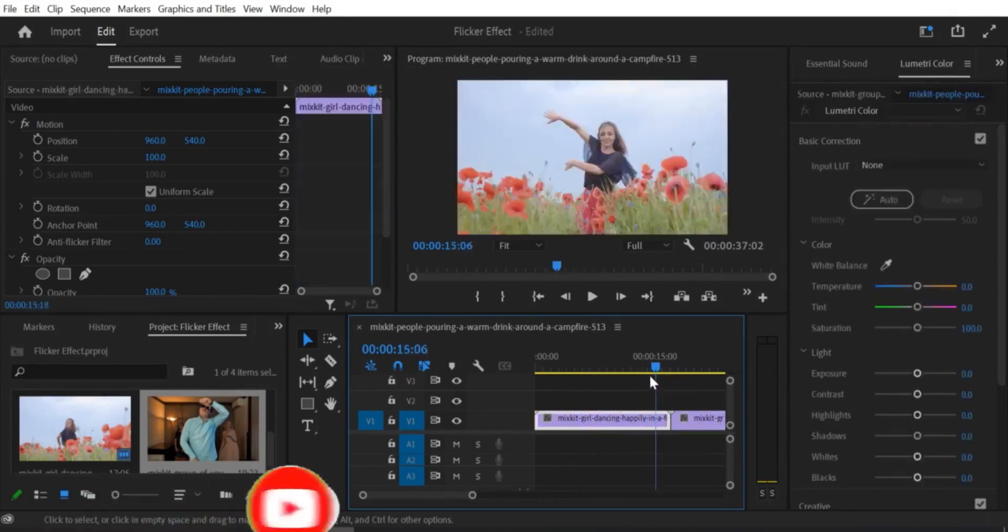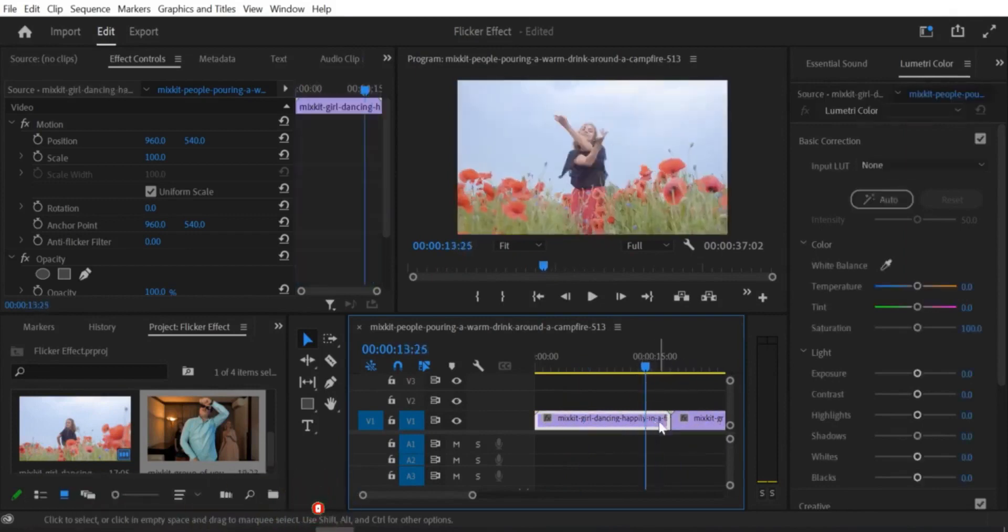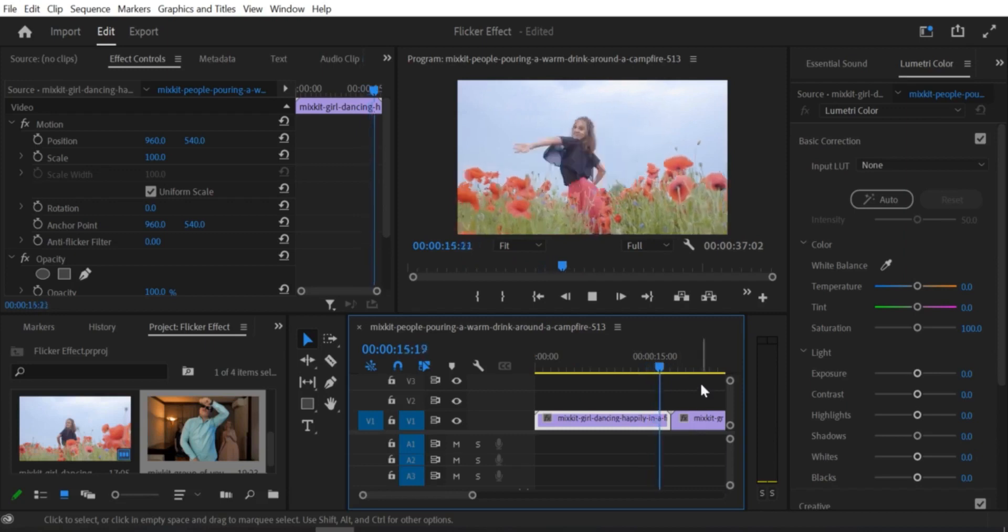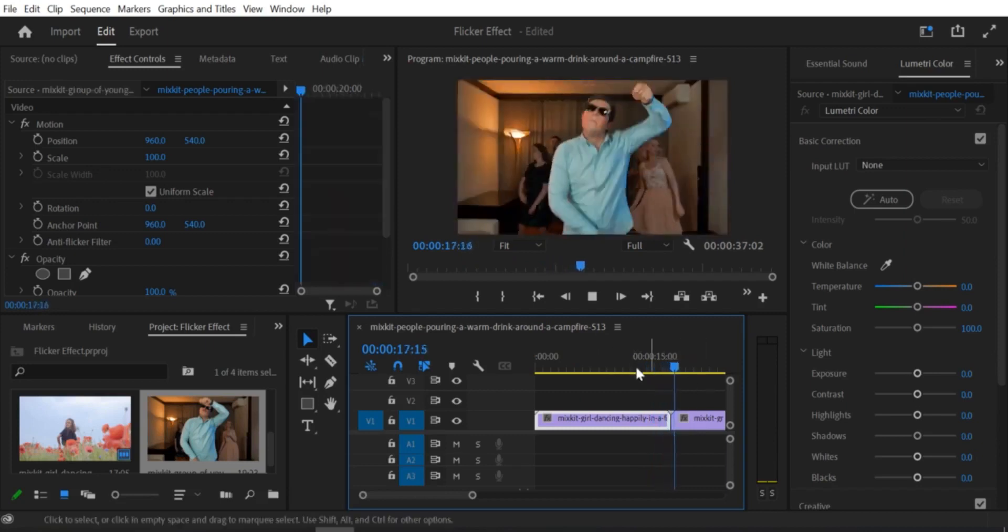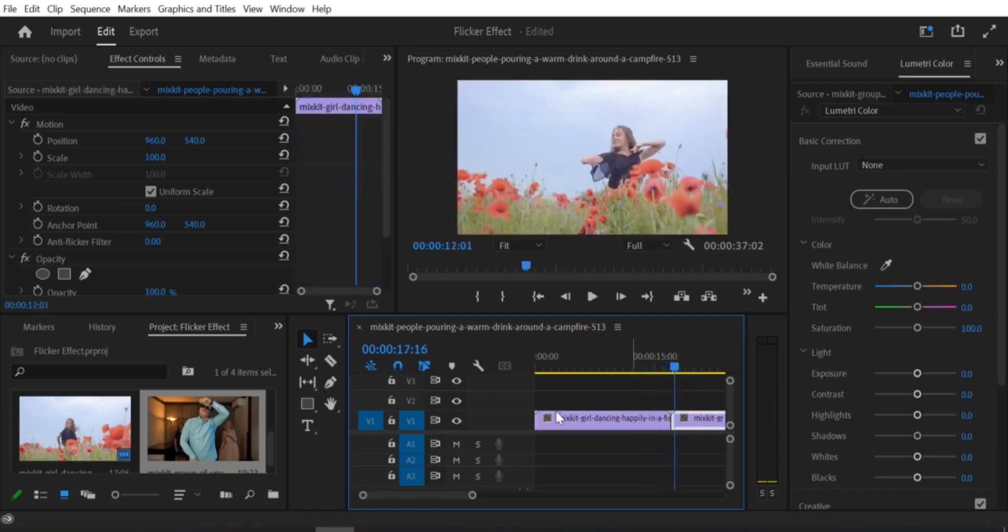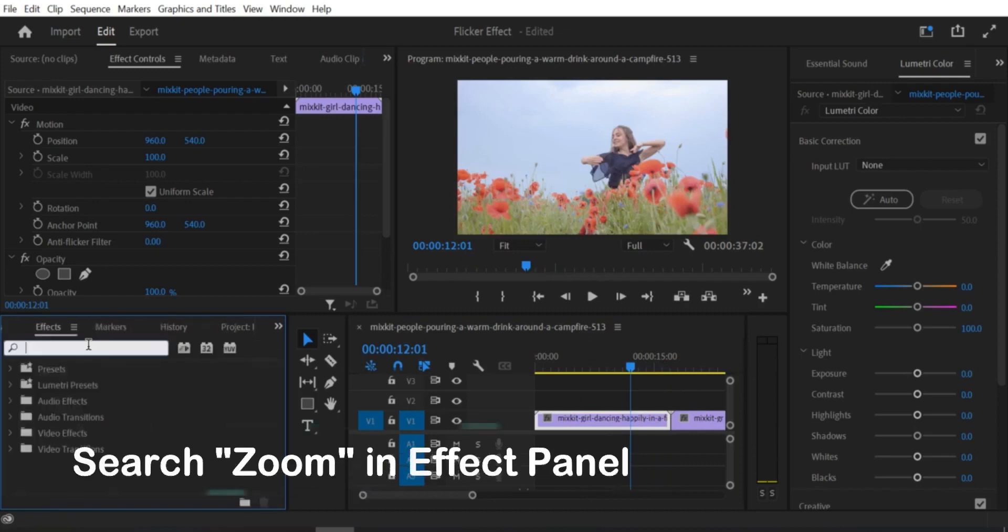Step 1: Import the two clips you want to use for the transition into the timeline. Step 2: Cut the clips down to the section you want to use for the transition.